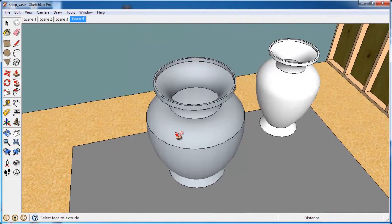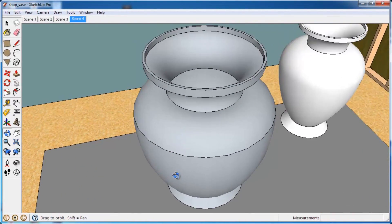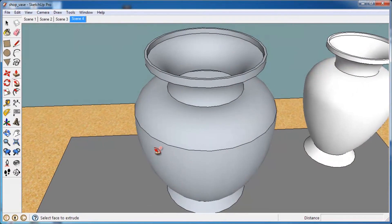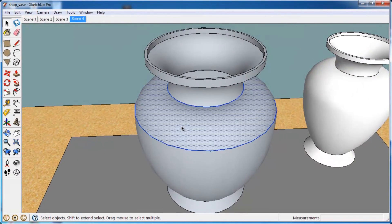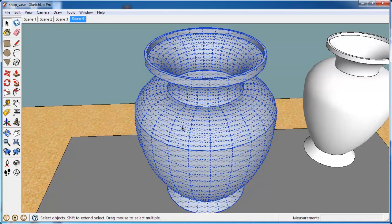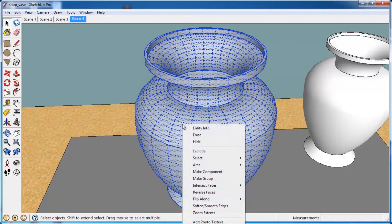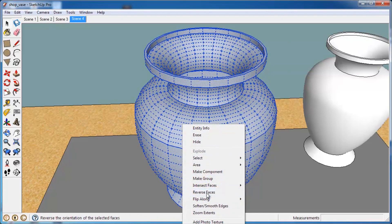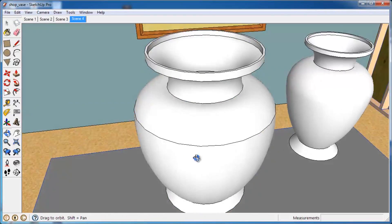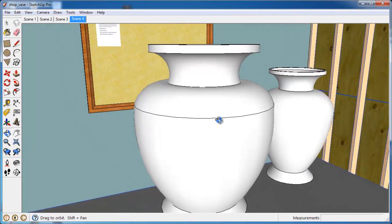Now if your vase comes inside out like this, if it's kind of gray, sometimes that'll happen with different things you model in SketchUp. You just select everything by triple clicking it, right click, and click reverse faces, and you're all set.